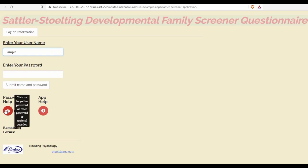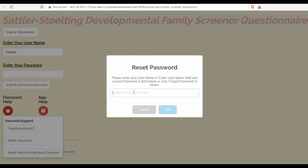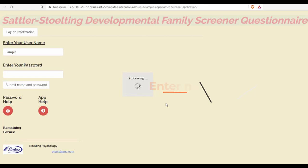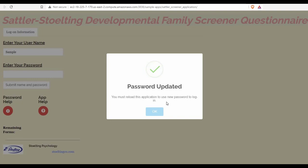I can reset my password by entering my current password here. This will then allow me to enter my new password. It's then been confirmed that my password has been updated.